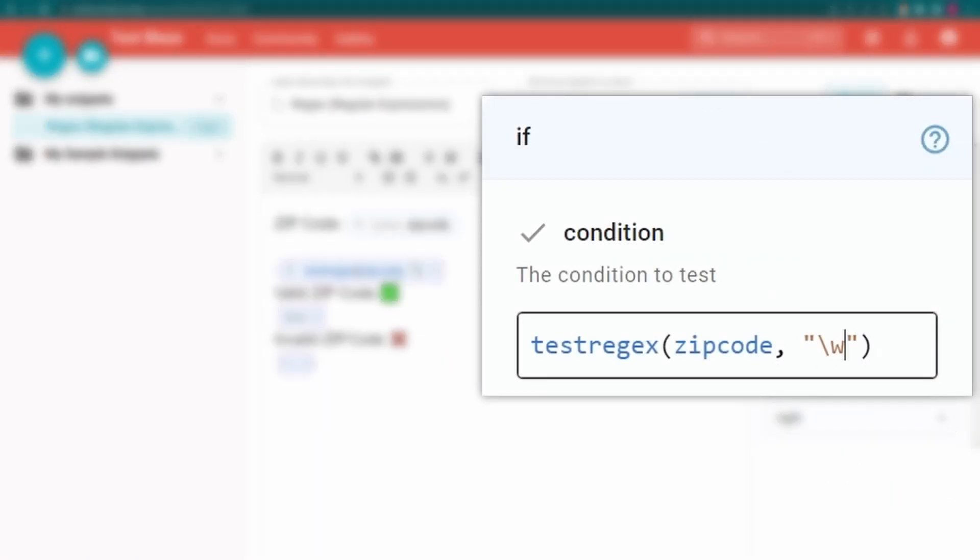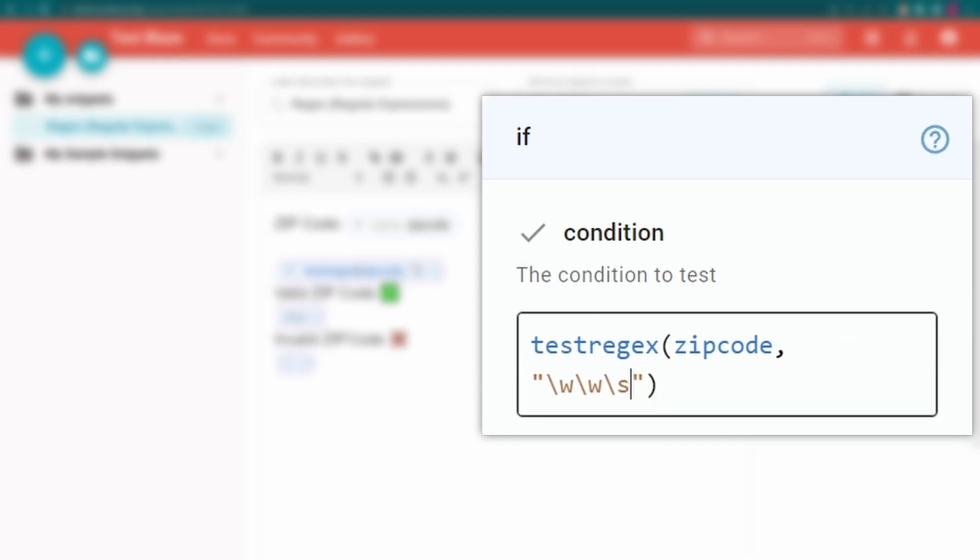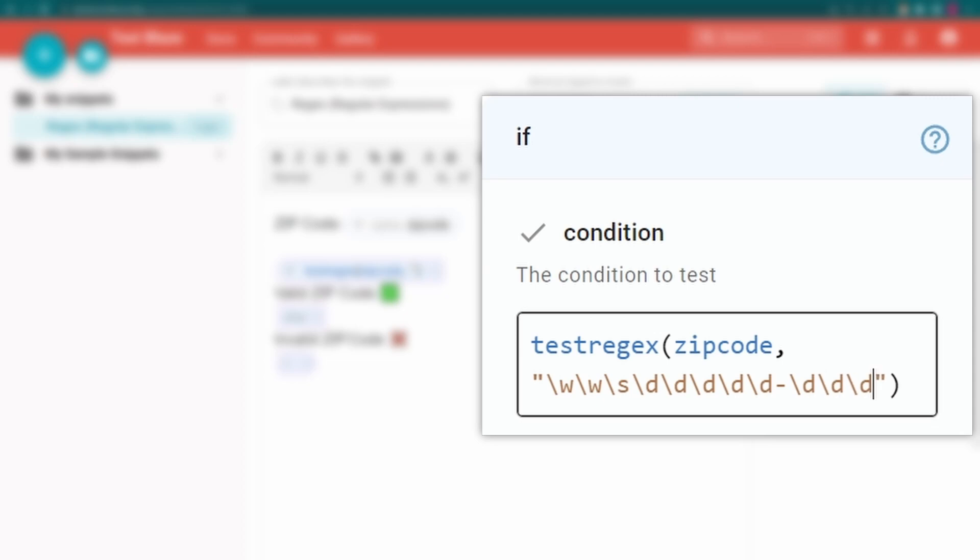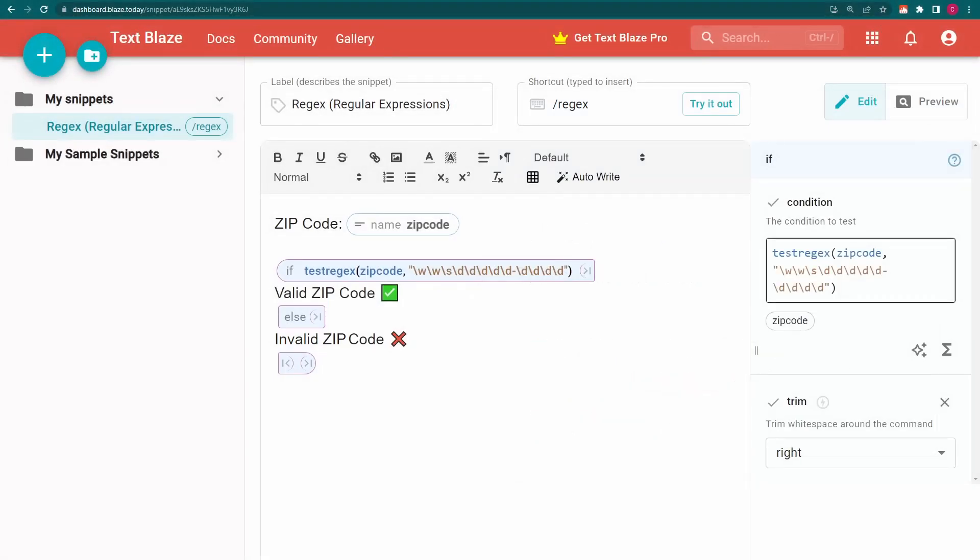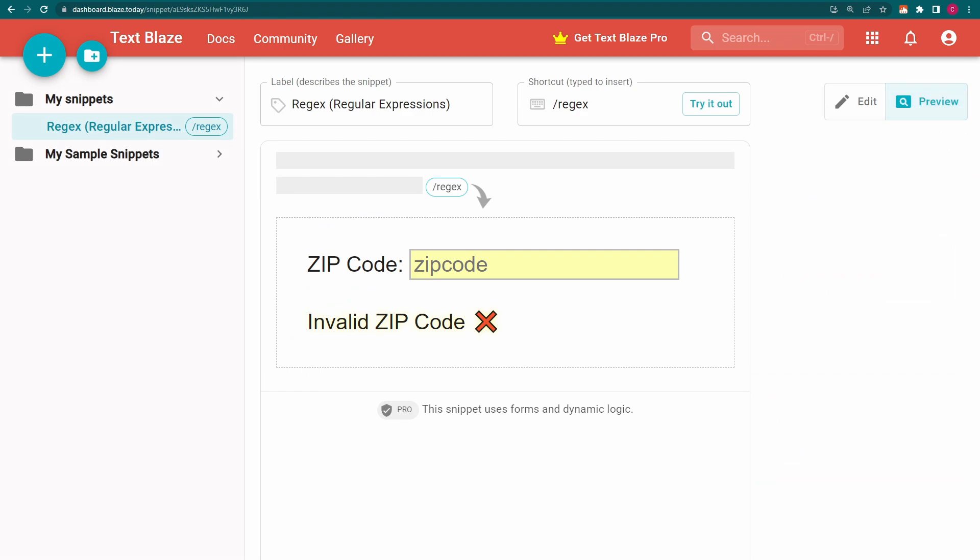We need two backslash w's to match the first two word characters, a backslash s to match the space, five backslash d's to match the first five digits of the zip code, the dash character, and another four backslash d's to match the last four digits of the zip code.